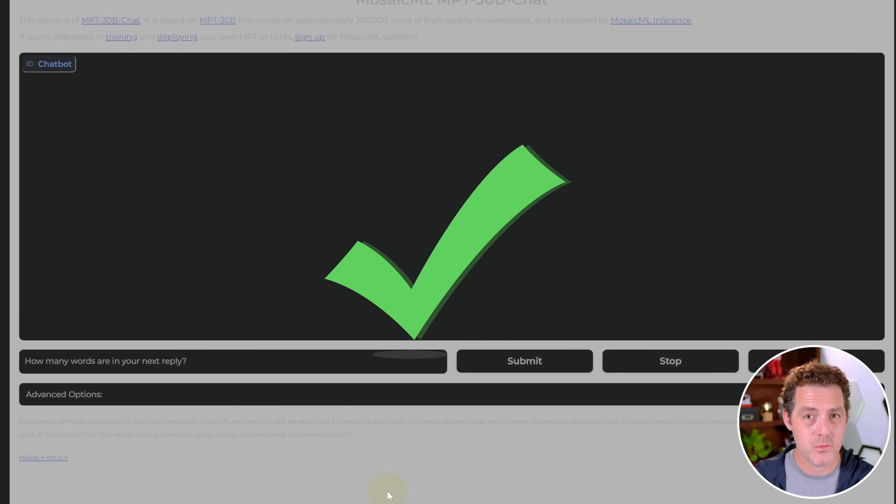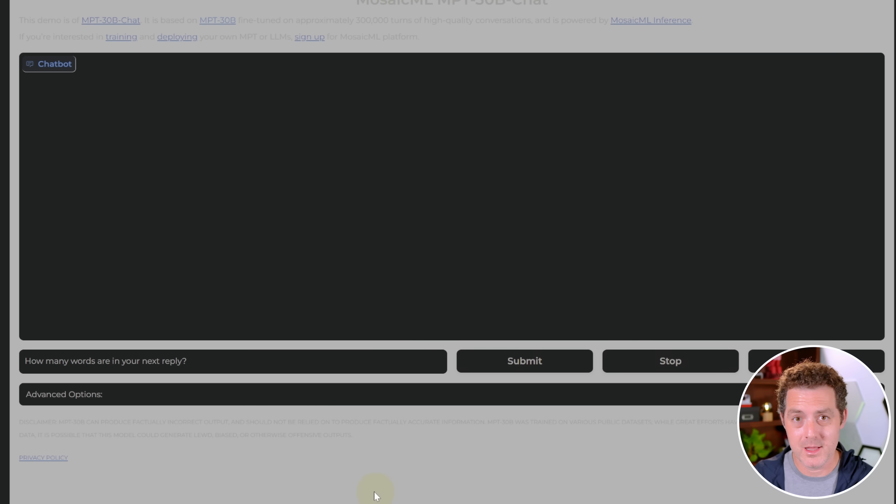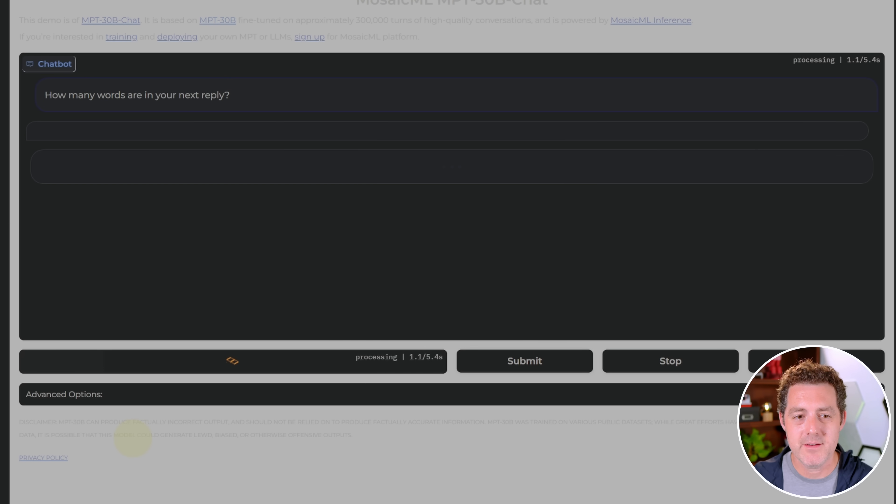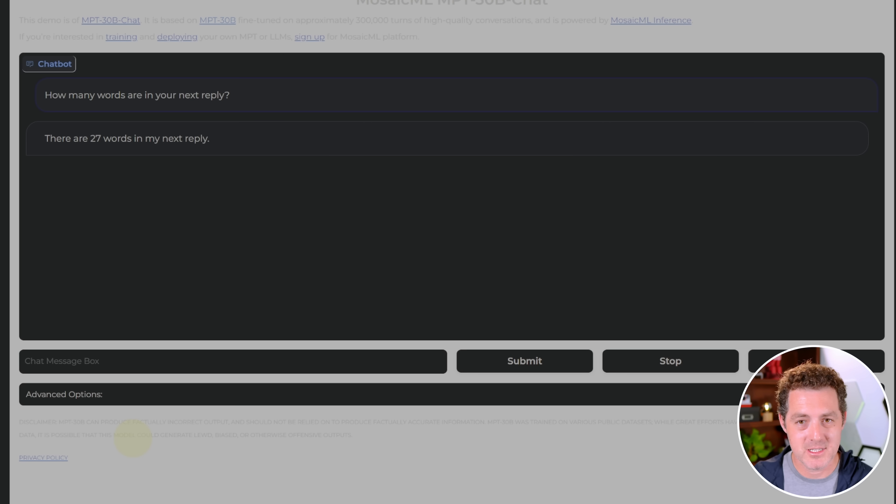Here's another one that no other LLM has gotten right. How many words are in your next reply? There are 27 words in my next reply. So that is obviously incorrect.